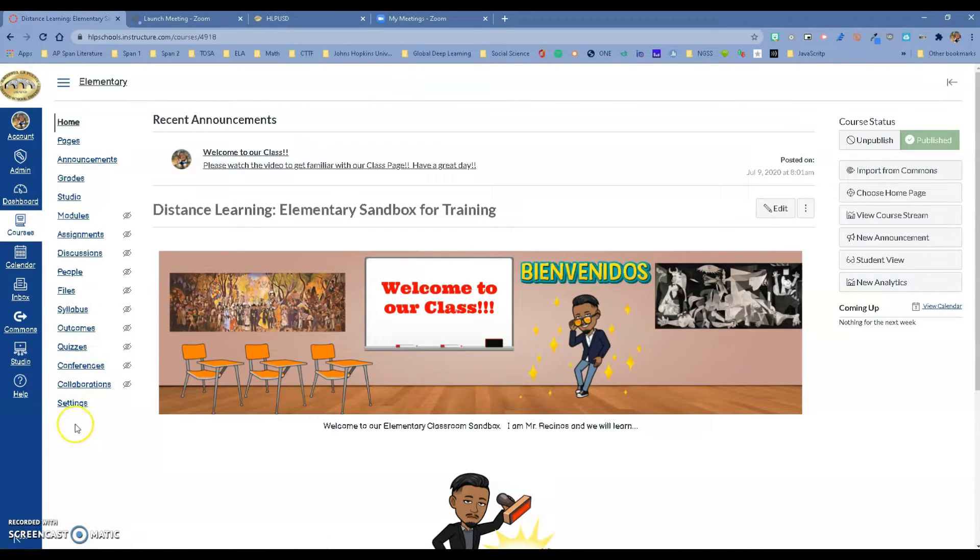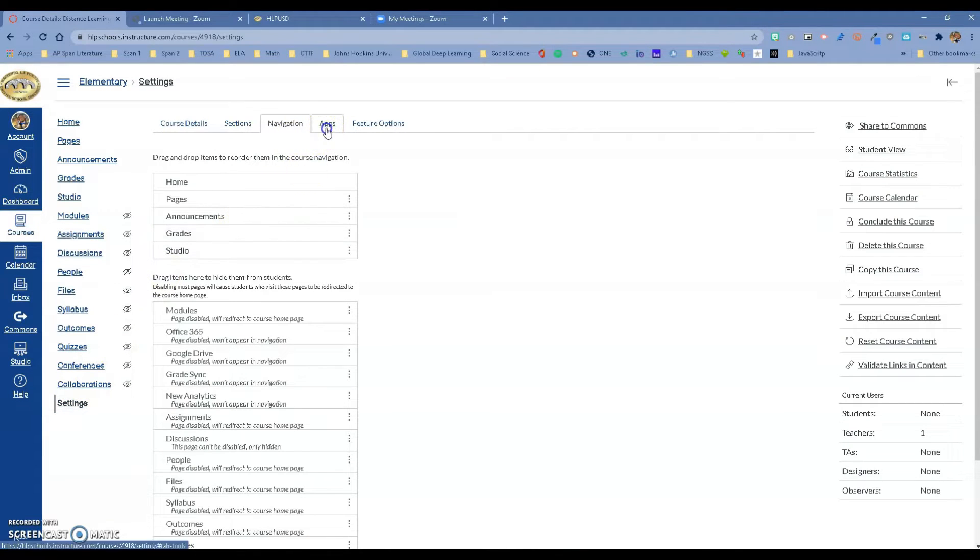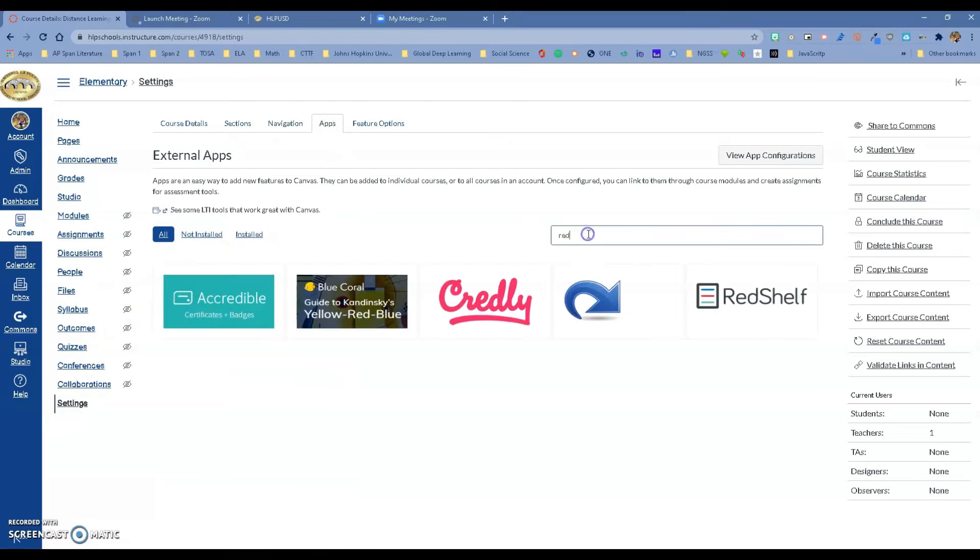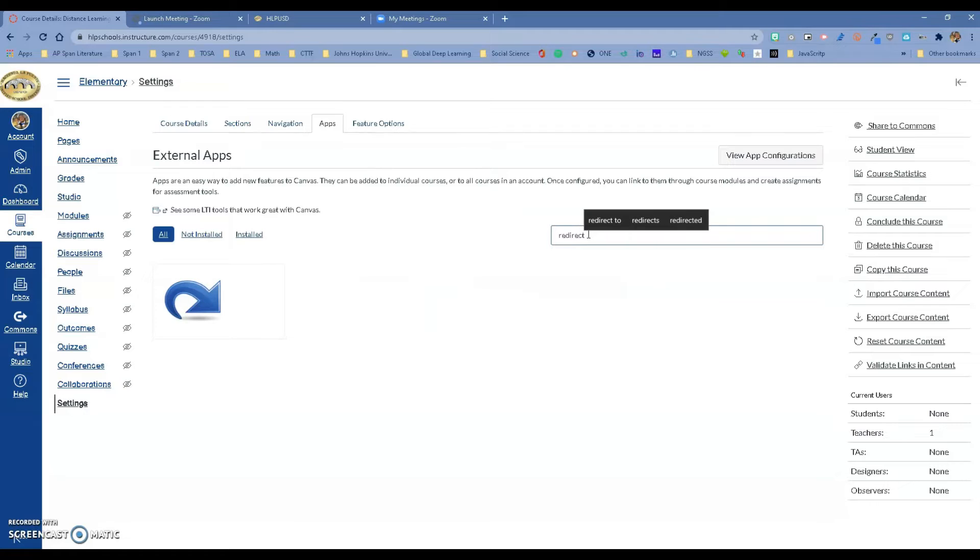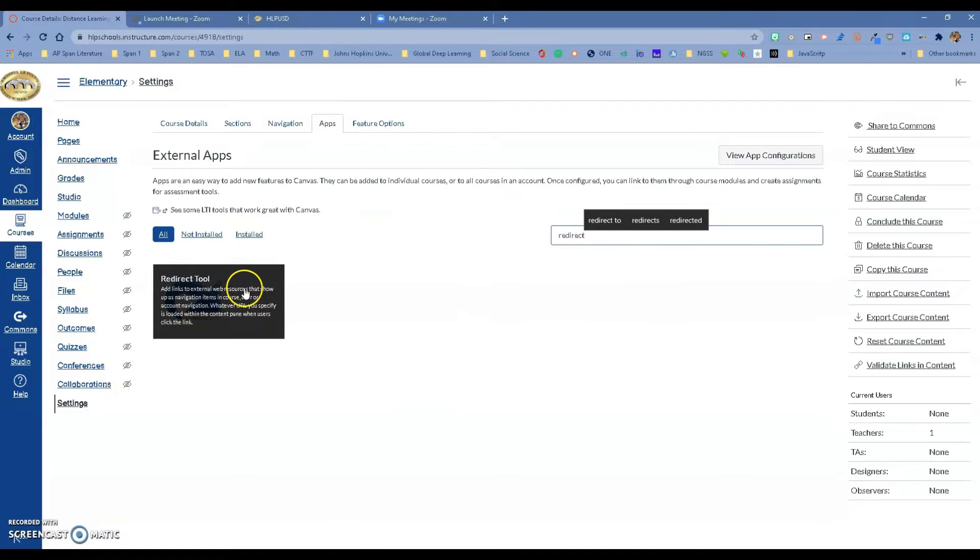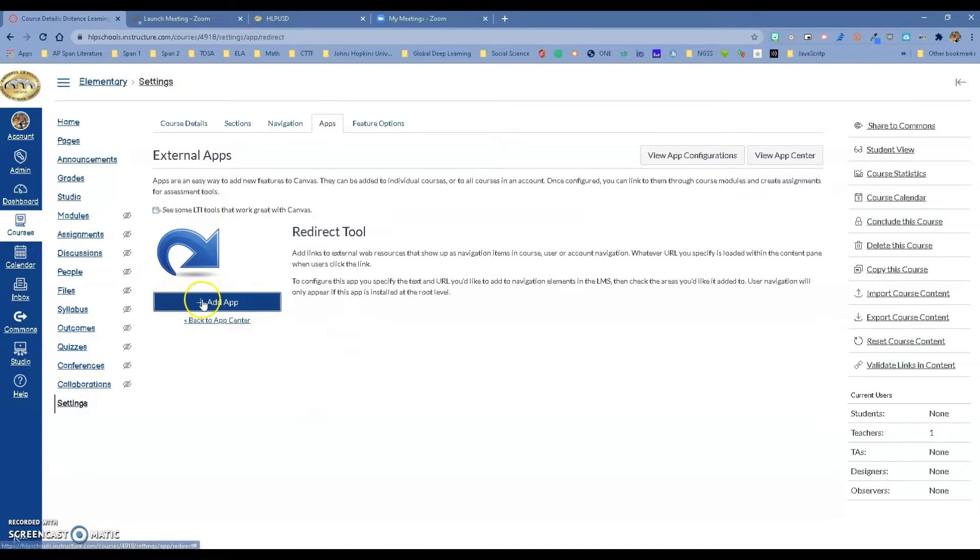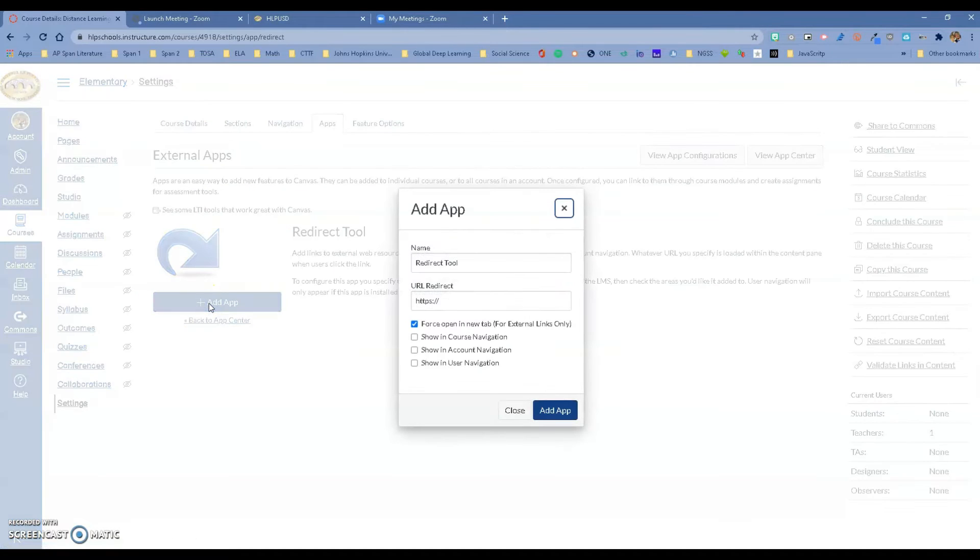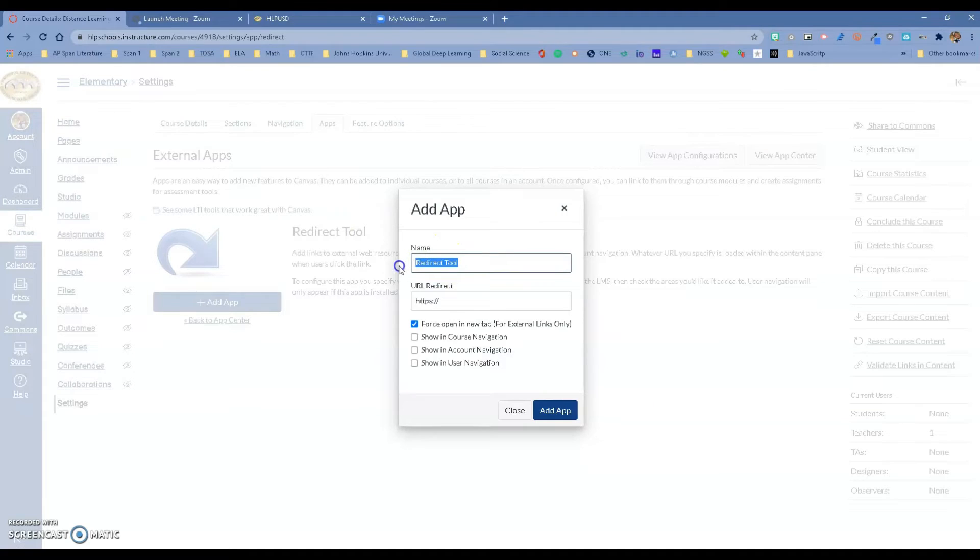So what you want to do is go to settings. Once you are in settings, go to apps over here and look for redirect tool which is this one right here. You want to click on it and you want to add the app. When you add the app, notice that it has a name right here so we want to give it a name. I'm going to call it Zoom virtual classroom.